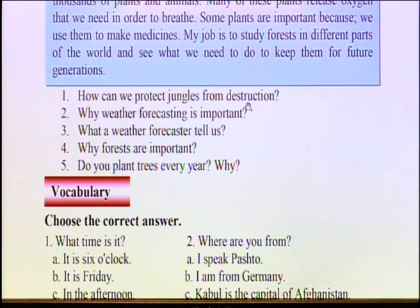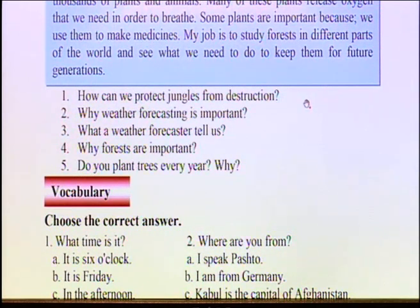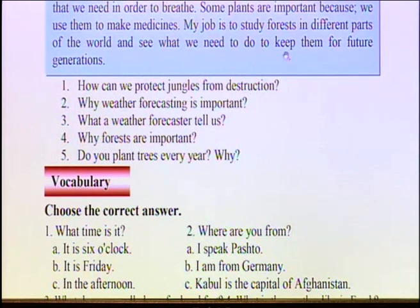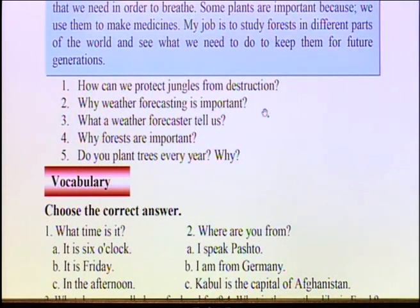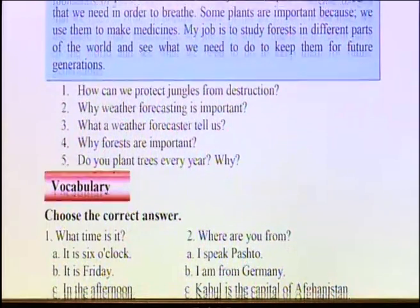How can we protect jungles from destruction? Jungle means forests. How can we protect forests from destruction — from being ruined? Do you have any idea? Great, excellent — you have different ideas. For example, you can plant some trees; you can have more trees in the jungles. The answer can be found partly in the reading and partly from your own ideas. Number two: Why is weather forecasting important? We have the answer in the first paragraph — you can find it and write it down in your notebook.